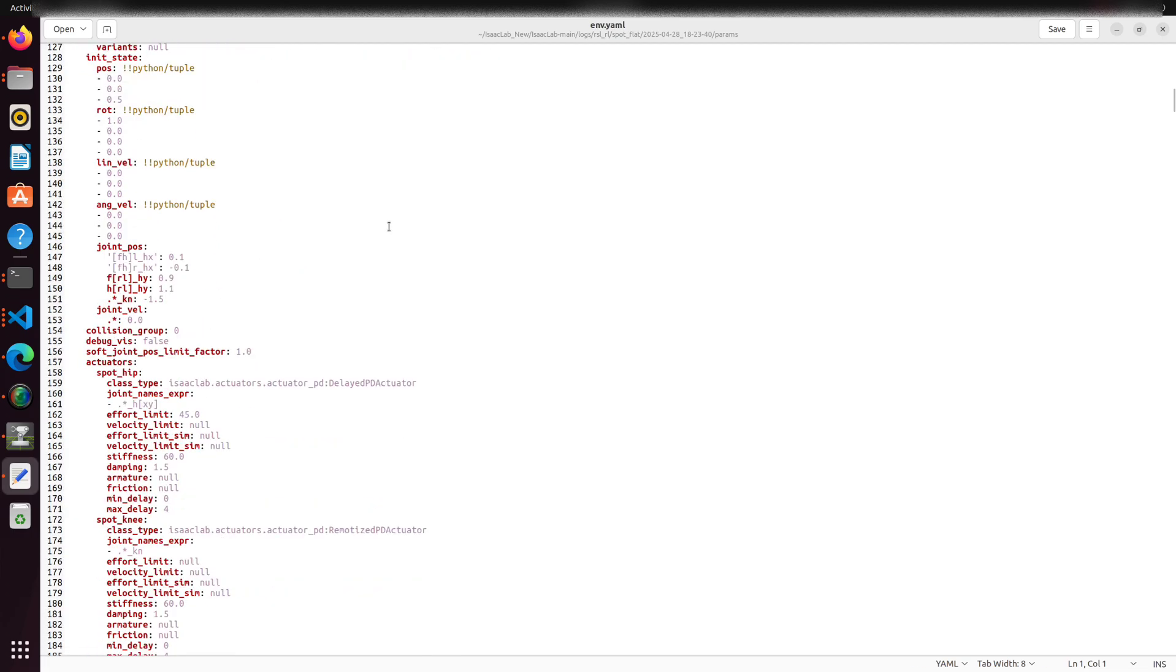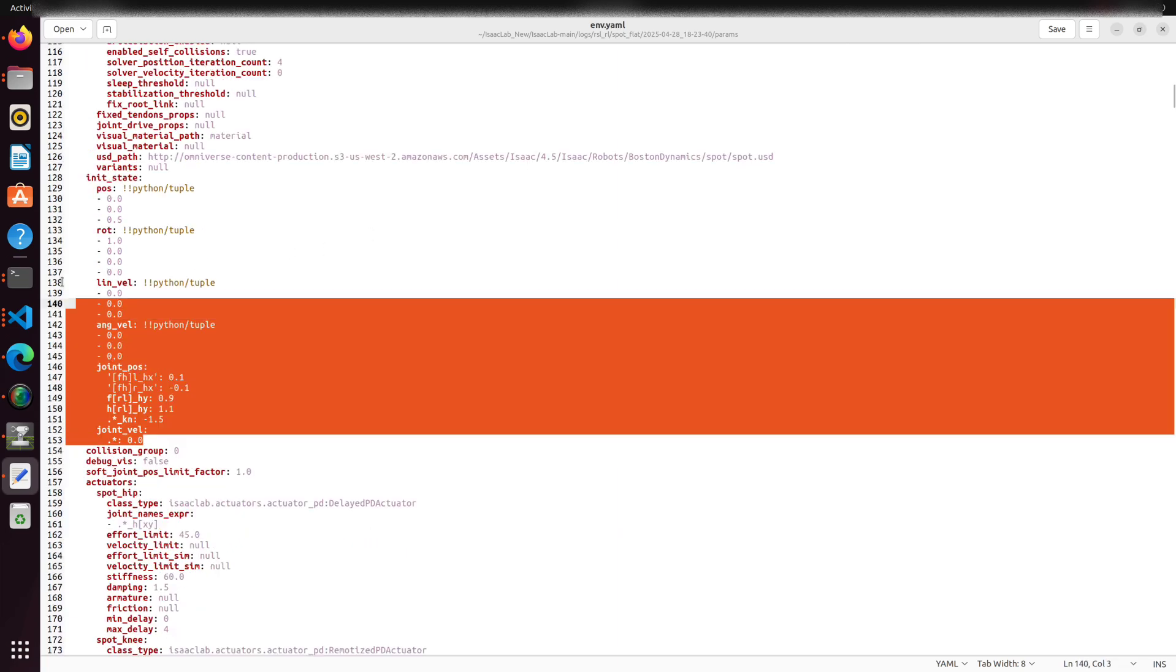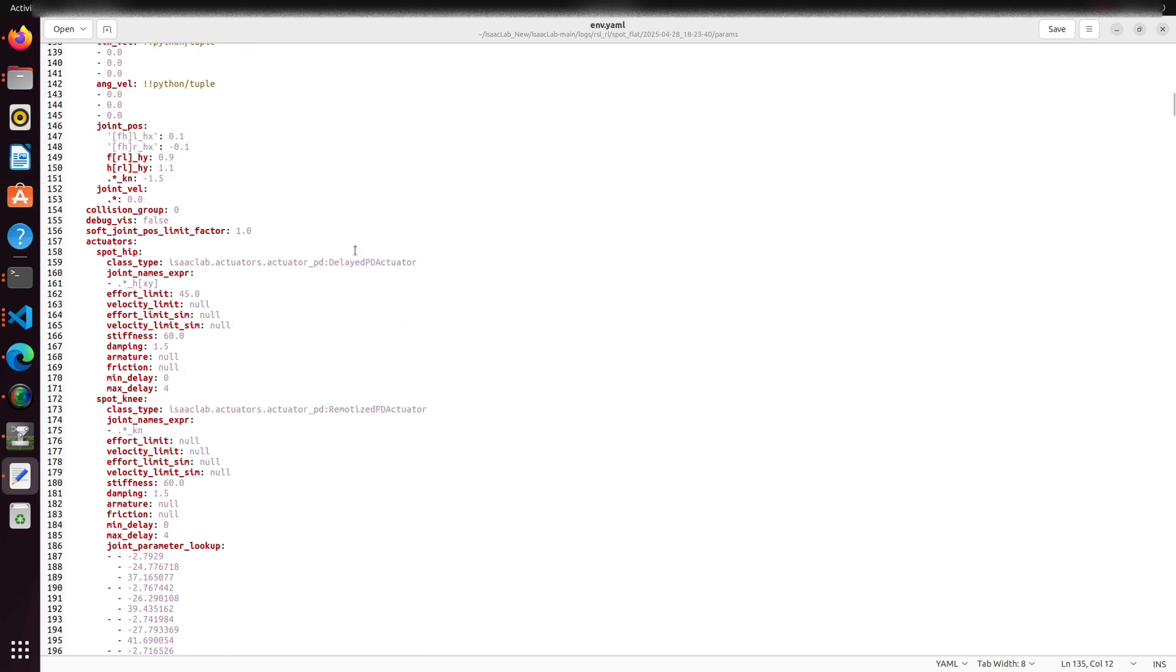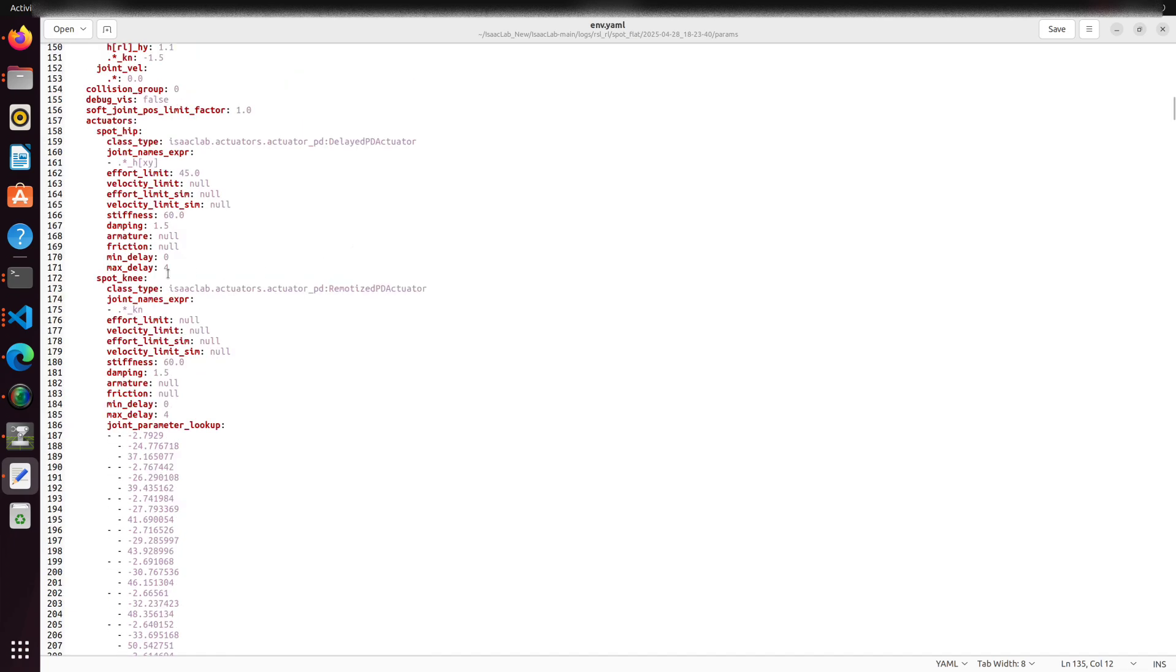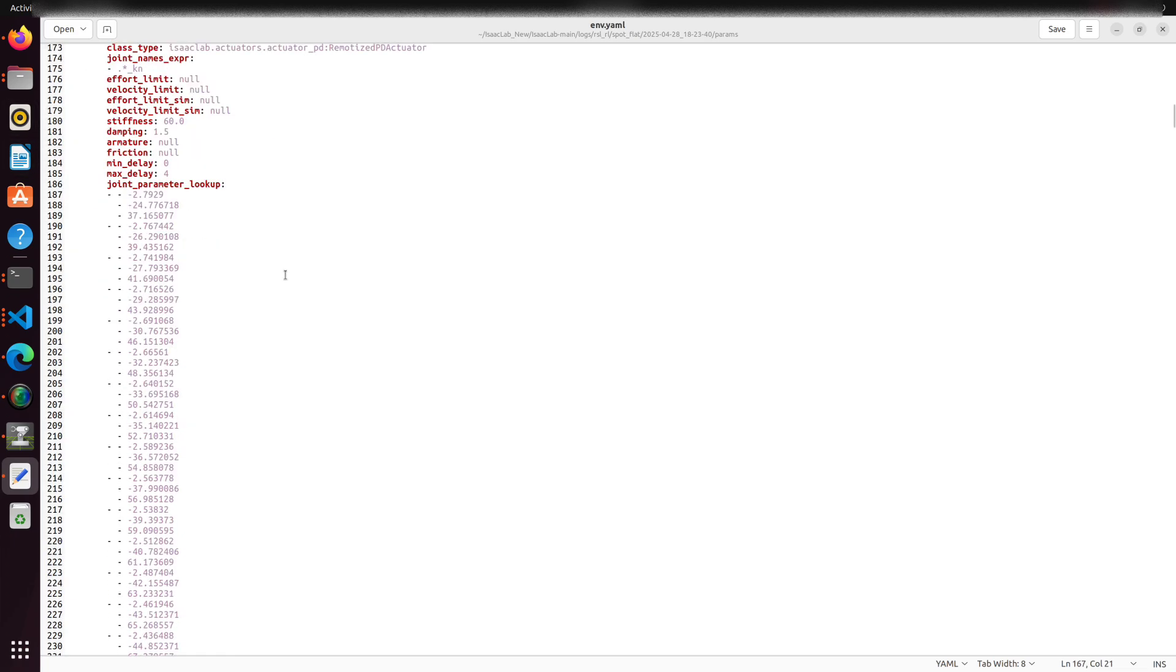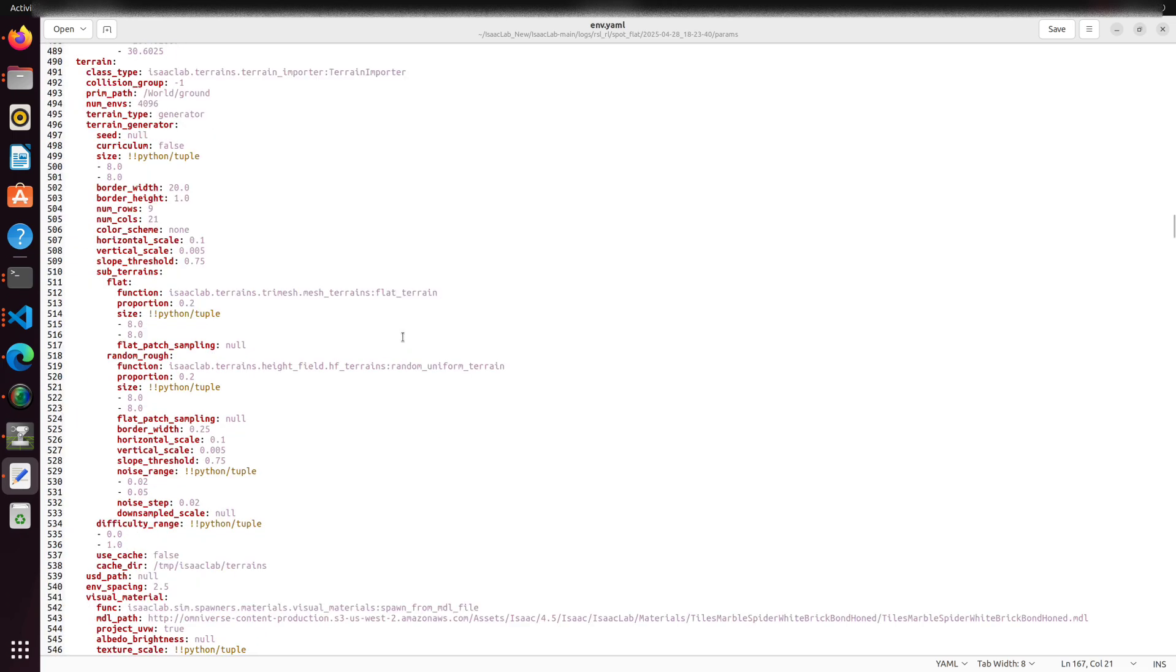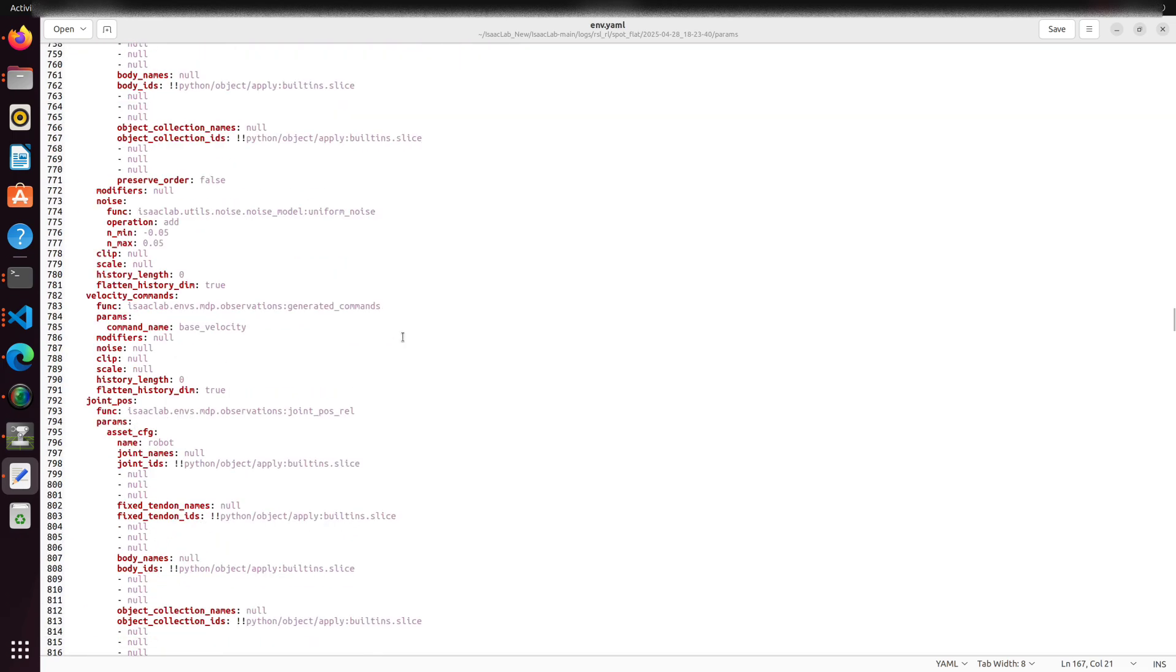Let's focus on a few key sections in env.yaml. The init state block describes the robot's starting configuration including its initial position, orientation, velocity and joint states. We can try changing the init state and see how it affects the robot's starting configuration when we load the policy.